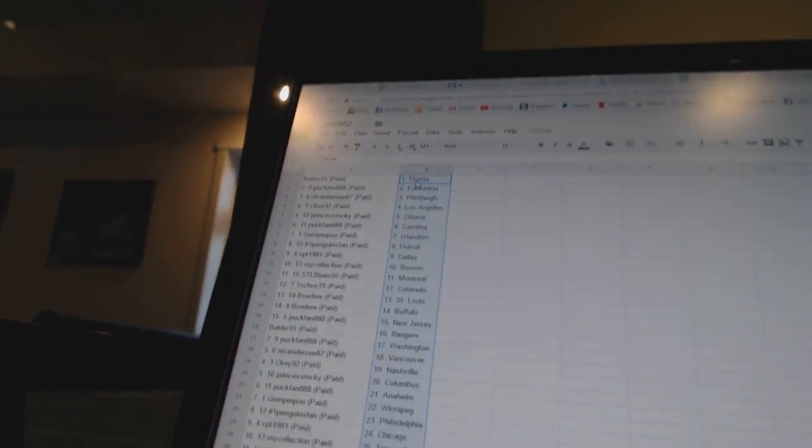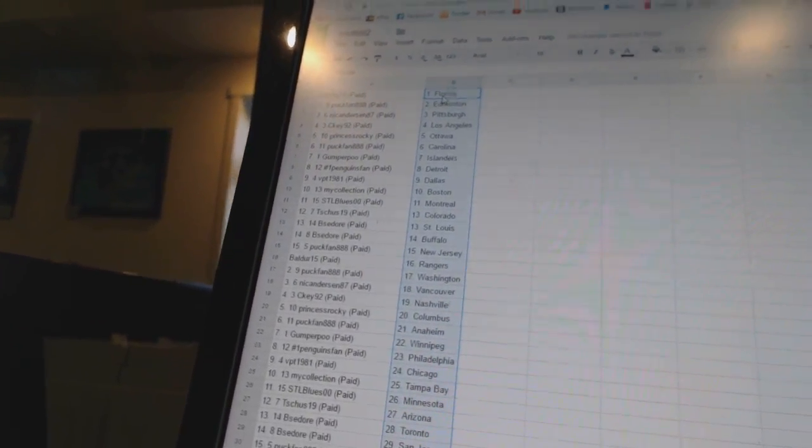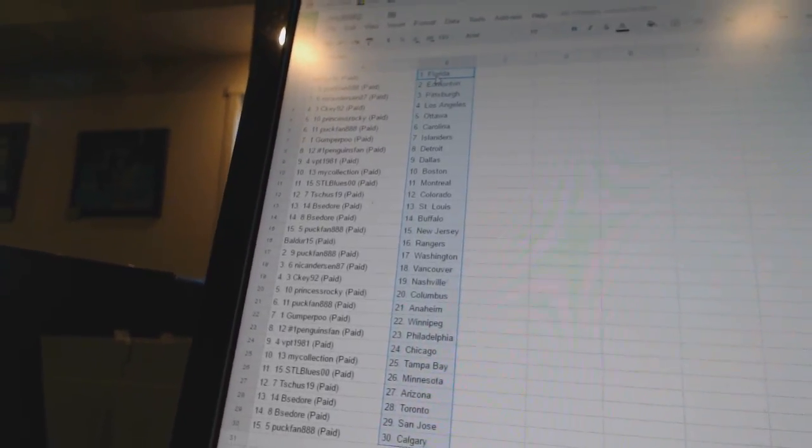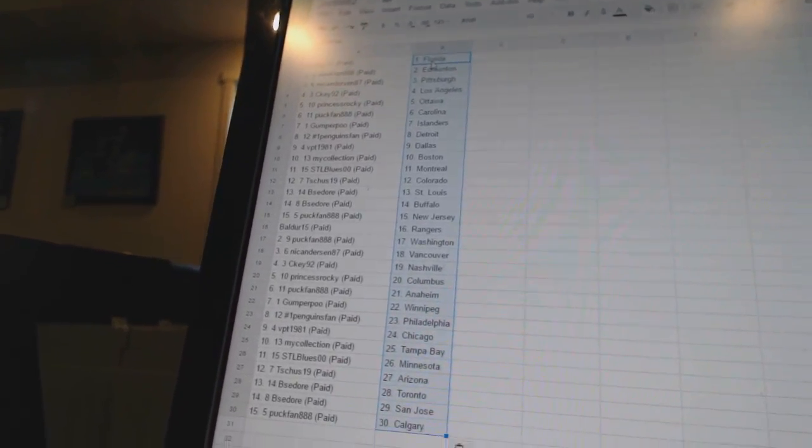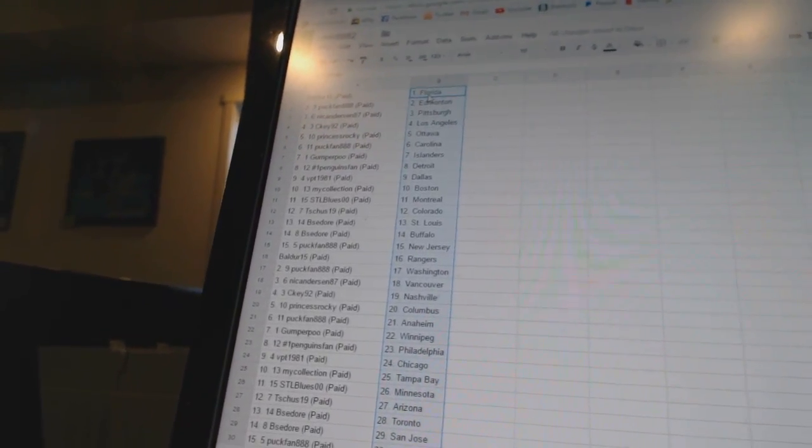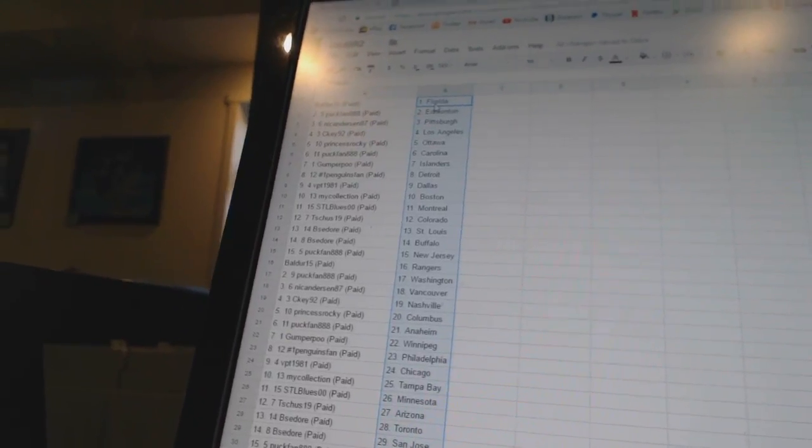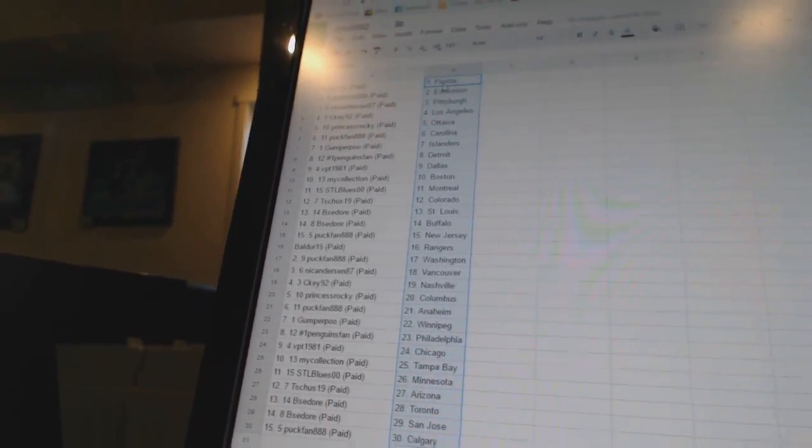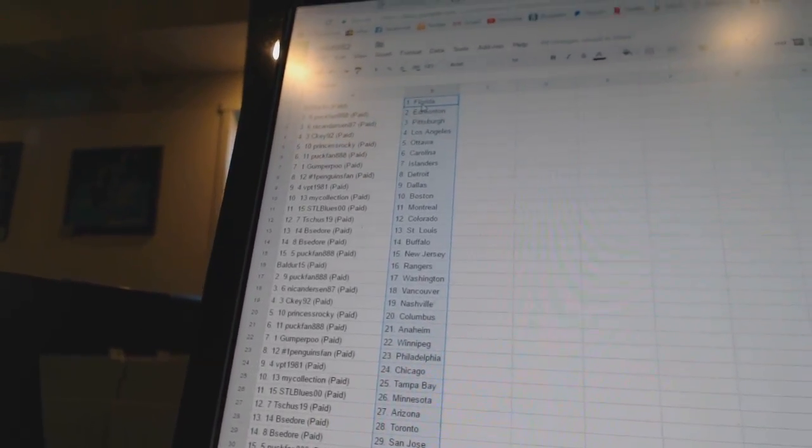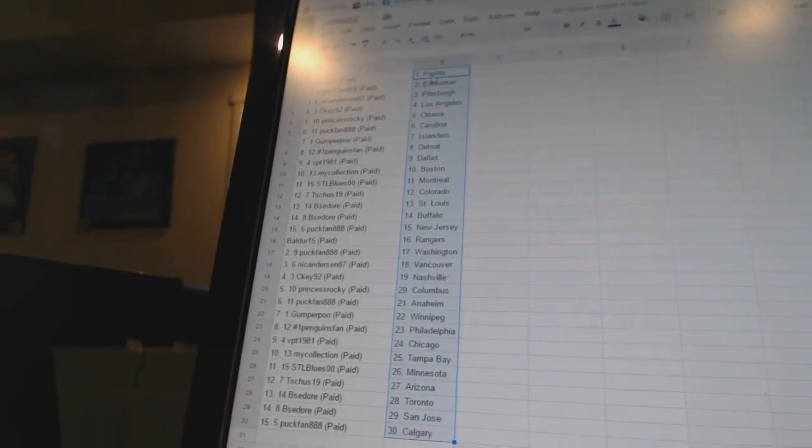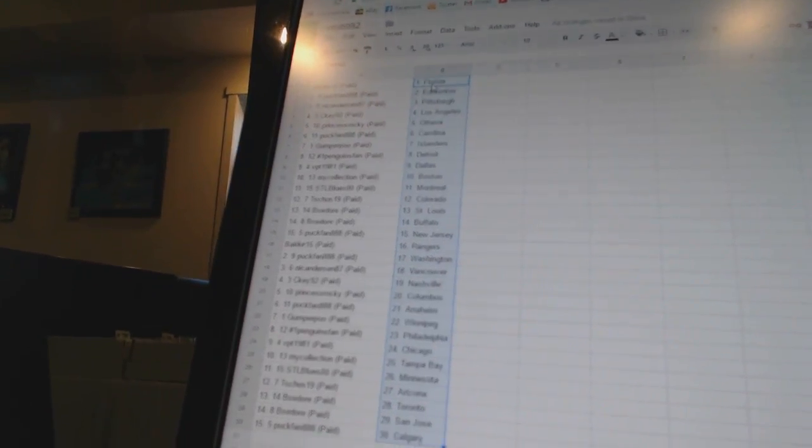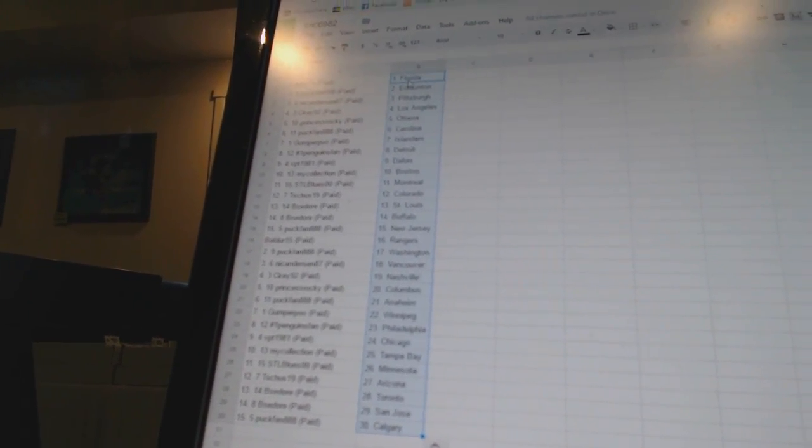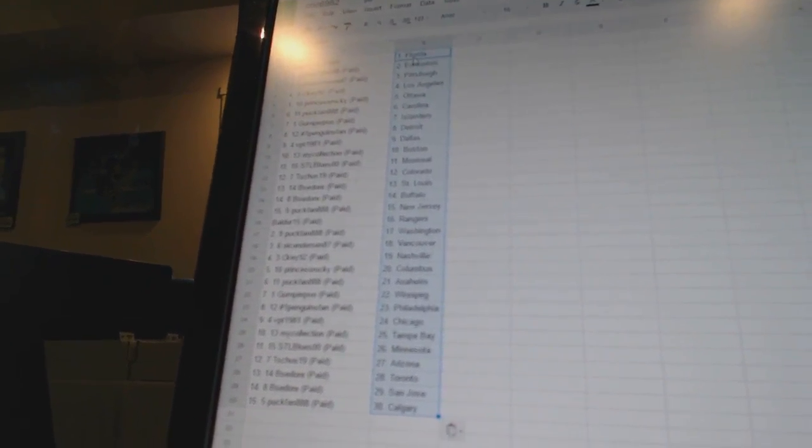Balder 15 has Florida. Puck fan has Edmonton. Nick Anderson has Pittsburgh. CK92 has Los Angeles. Princess Rocky is Ottawa. Puck fan is Carolina. Gopropu is the Islanders. Number one Penguins fan is Detroit. VPT 1981 is Dallas. My collection is Boston. STL Blue is 00 has Montreal. T-Shoes 19 is Colorado.